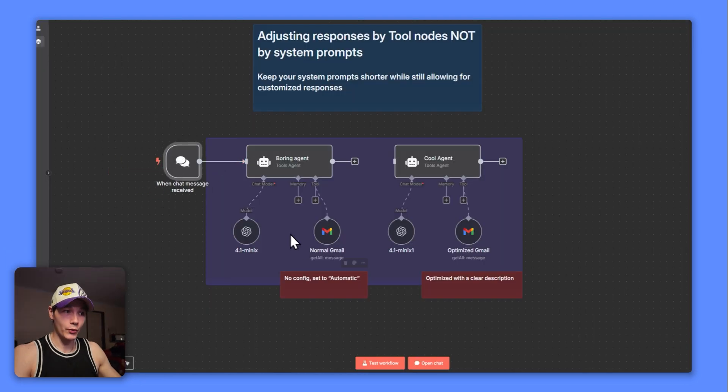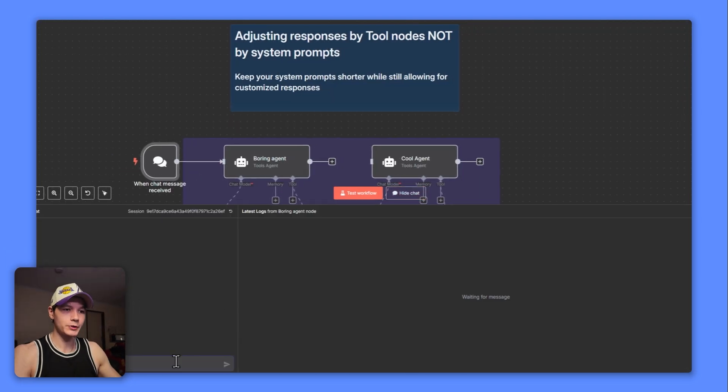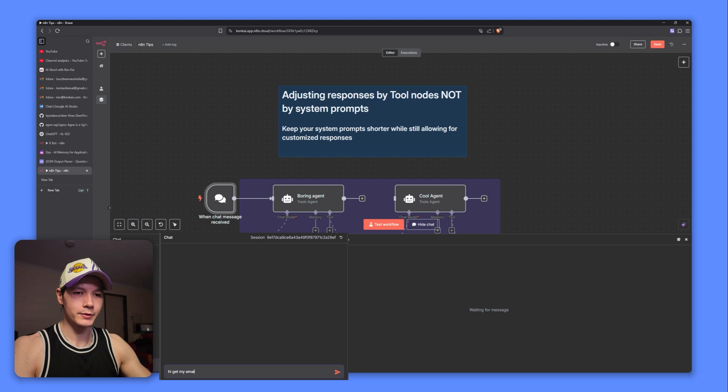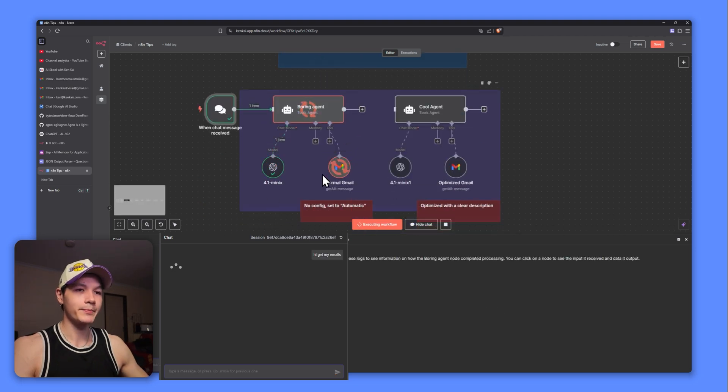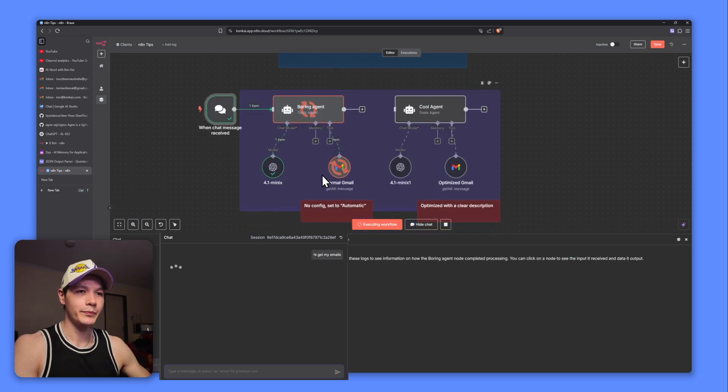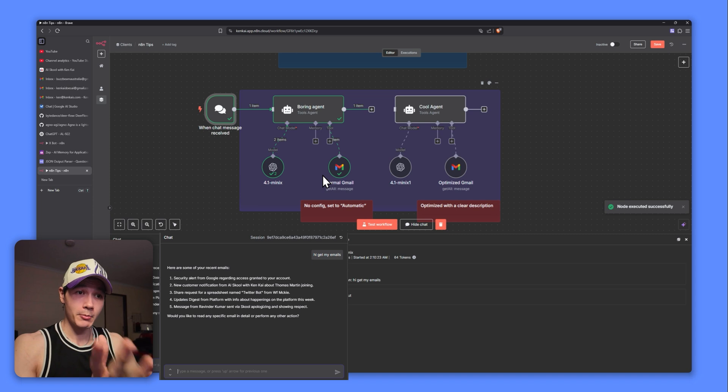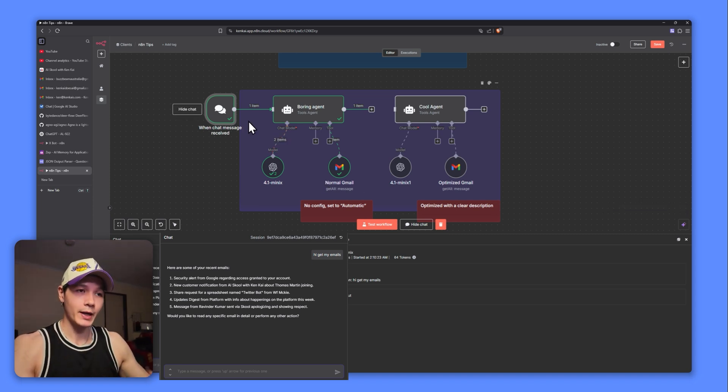We'll connect our boring agent, open up the chat, and I'll just say hi, get my emails. Let's look at the response right here. Now it's not necessarily going to be a bad response, but it's just going to be a very generic normal response.